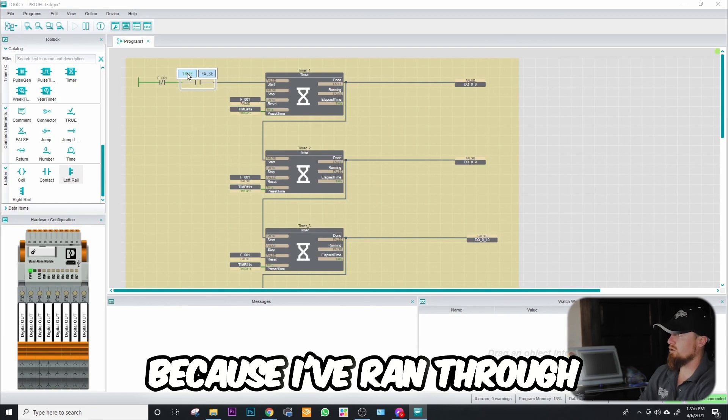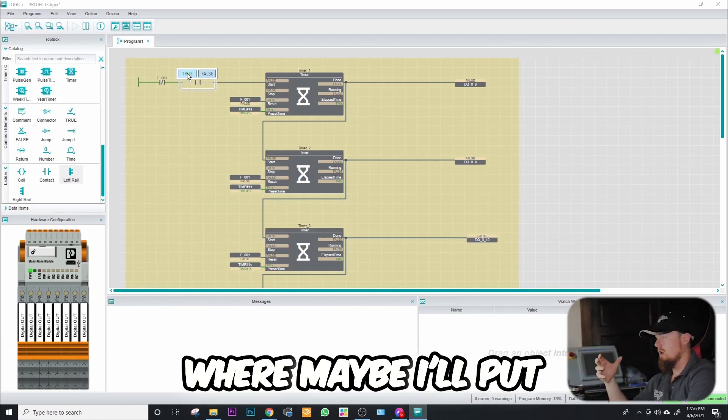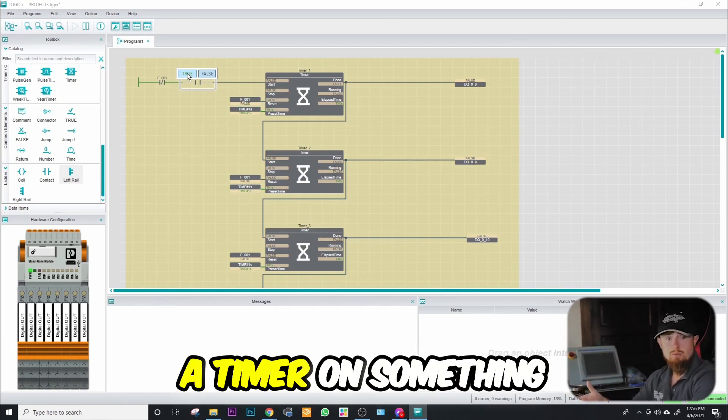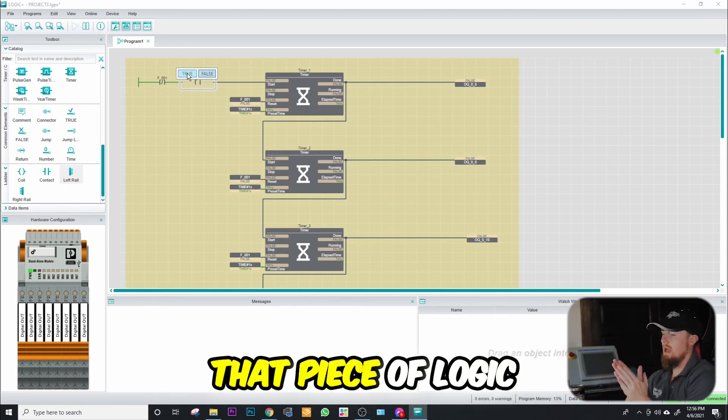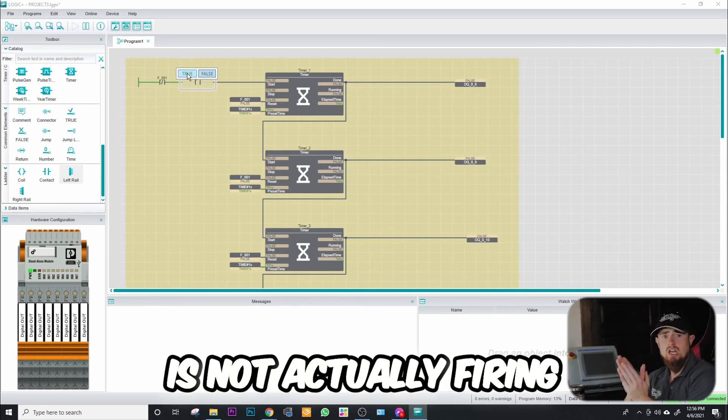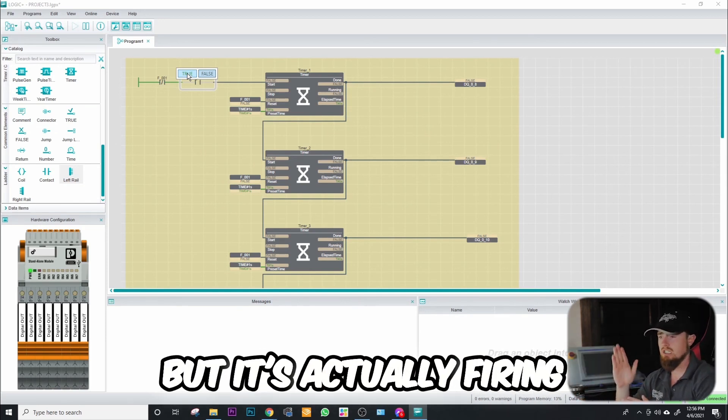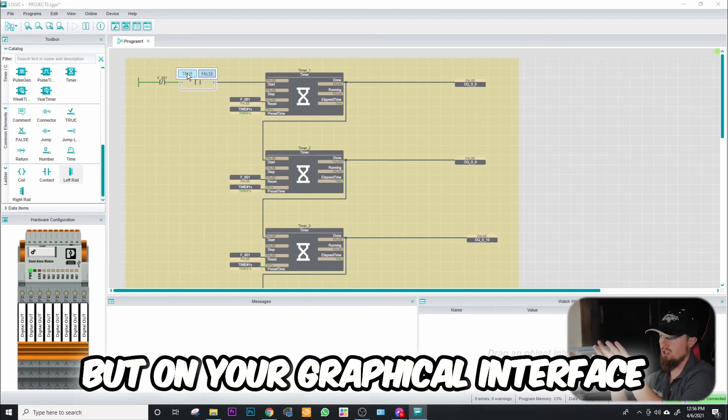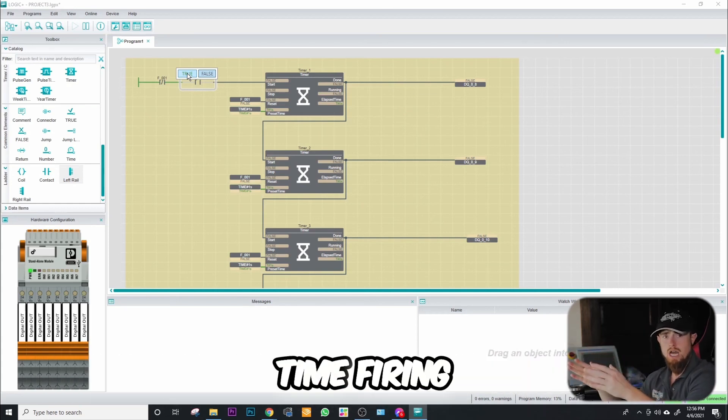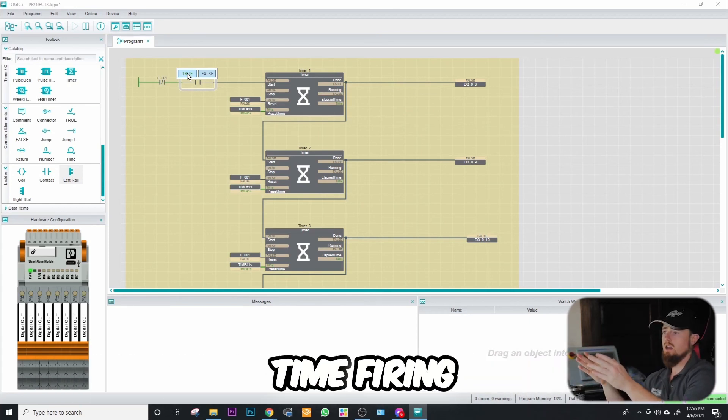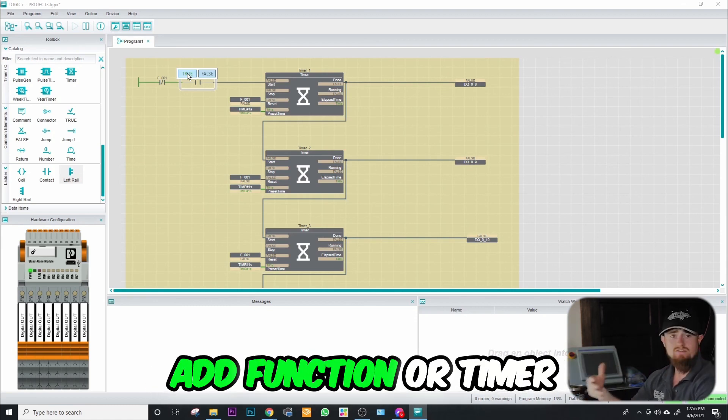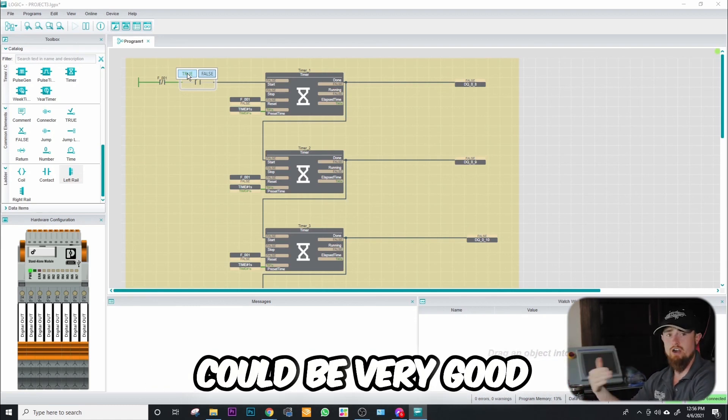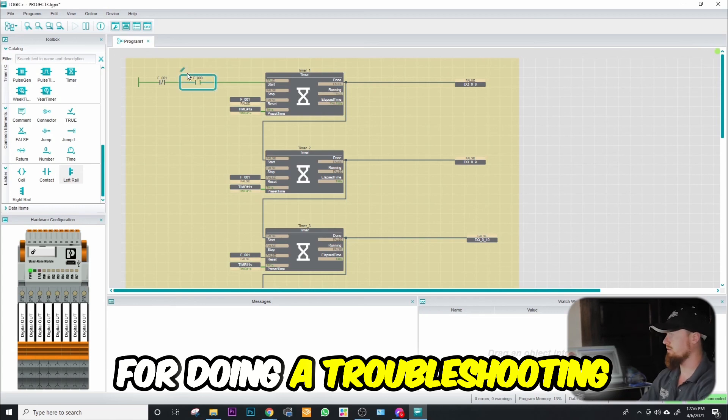I've run through times in programming code where maybe I'll put a timer on something and you'll notice that that piece of logic is not actually firing one time, but it's actually firing like six times. But on your graphical interface, it's only showing one time firing. So something like an add function or a timer could be very good for troubleshooting.